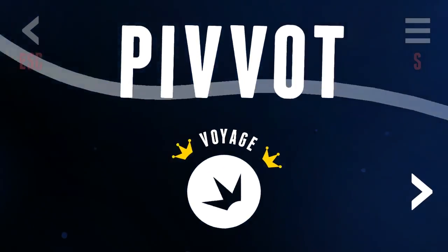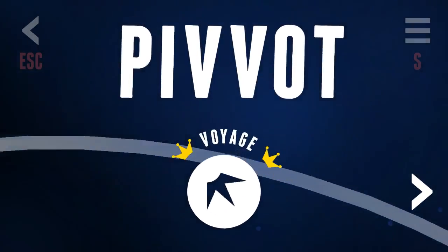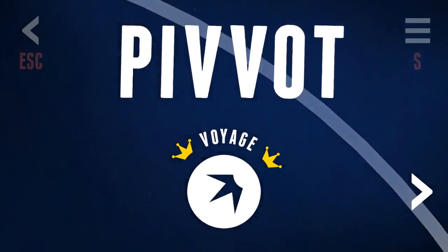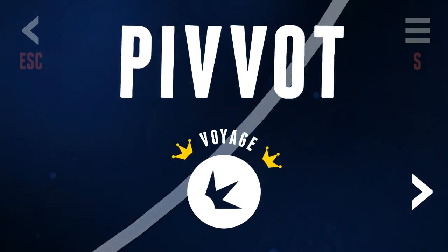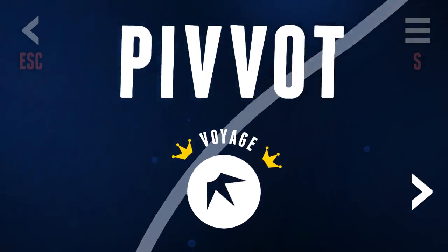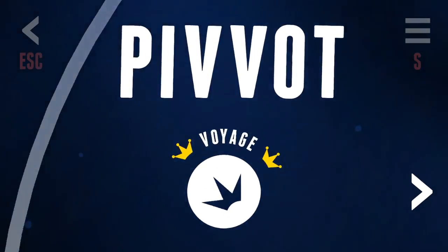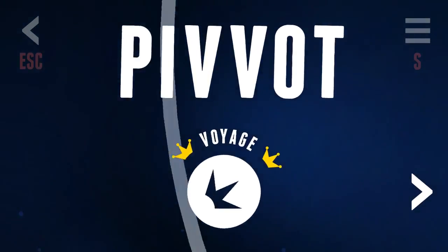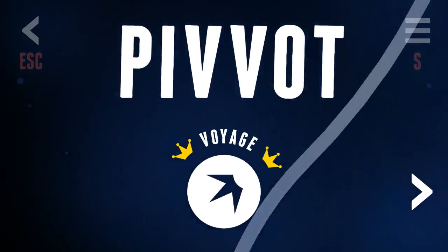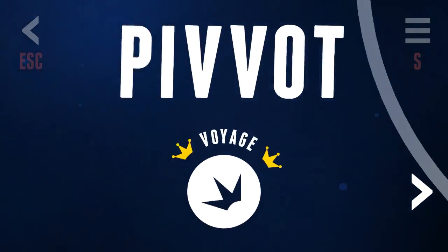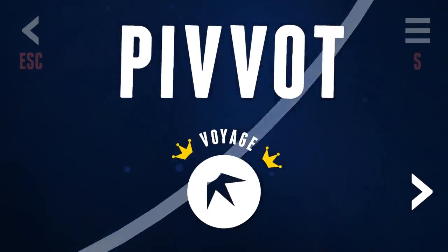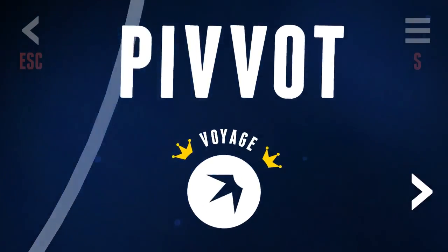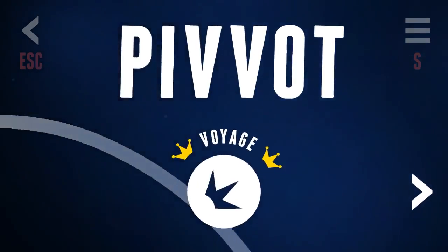Hey everyone, and welcome to my first look at a game called Pivot. Pivot is developed by Fixpoint Productions, Whittaker Trebella in particular. It's got music, it's minimalistic, and it's an obstacle dodging game. That's what it is, basically.